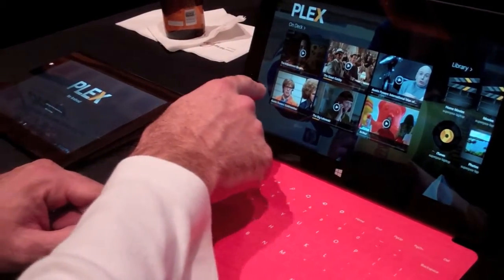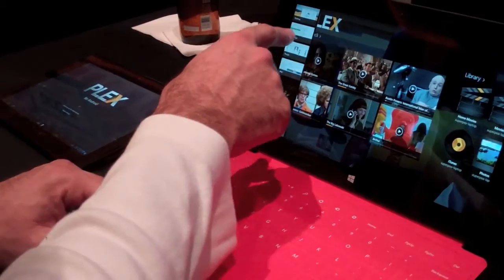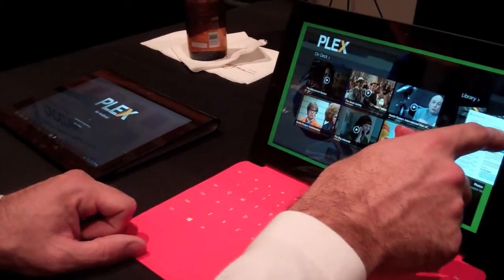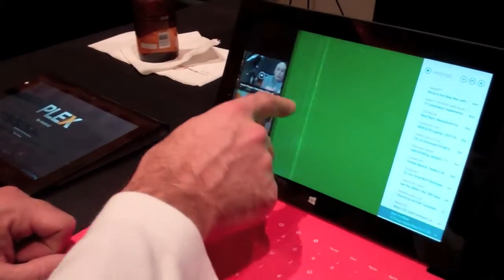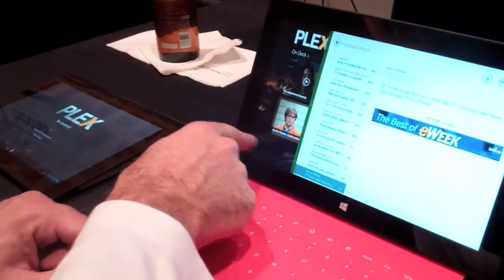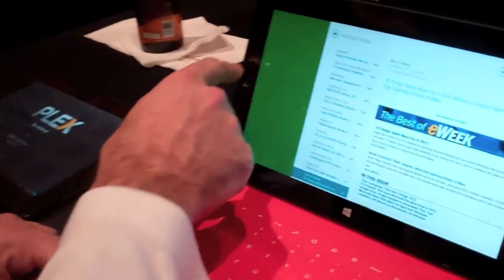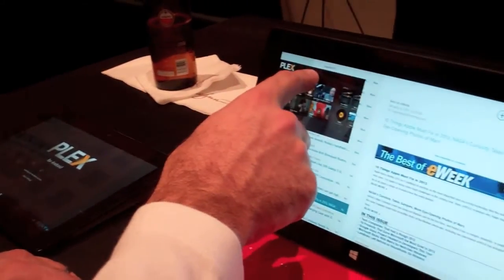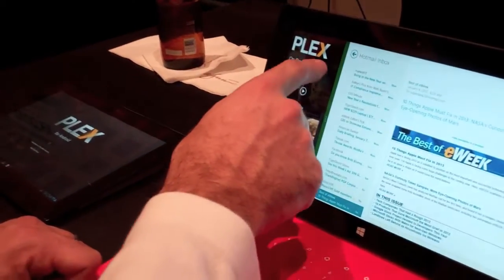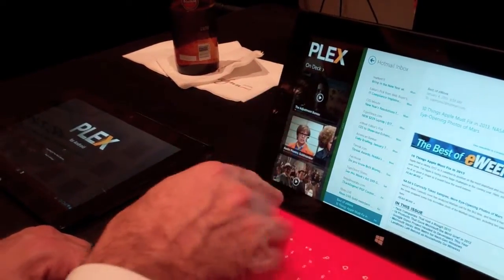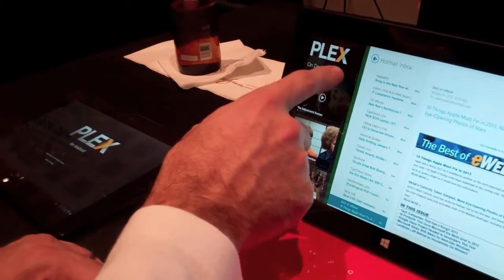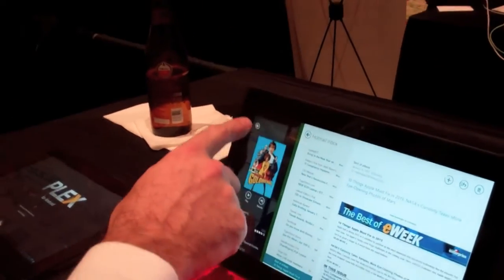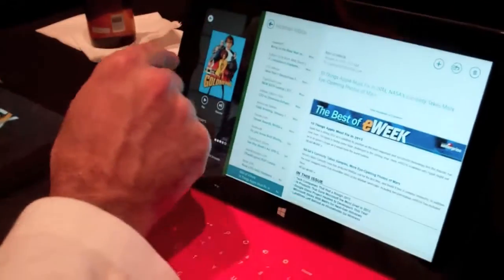One of the other things we added is snap views. I think this is one of the coolest parts of Win 8 in general — you've got your queue or your content snapped to the side.